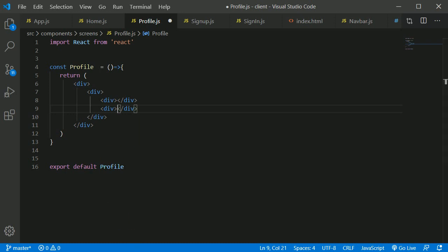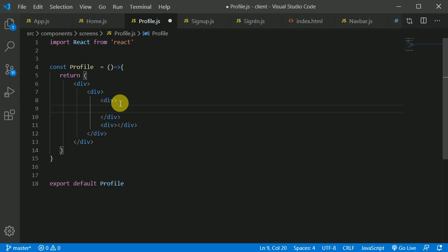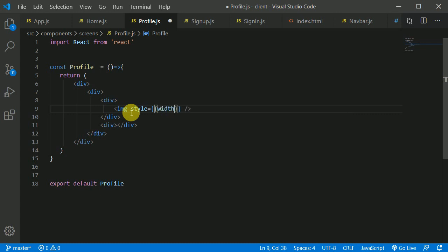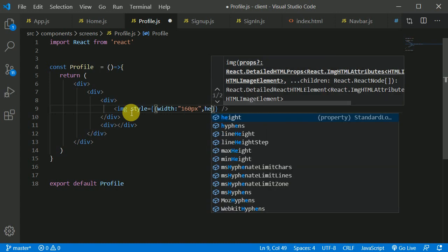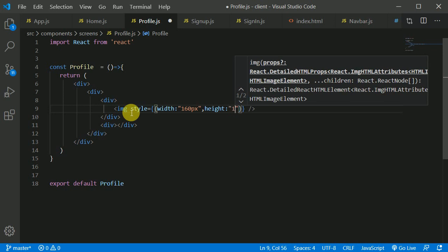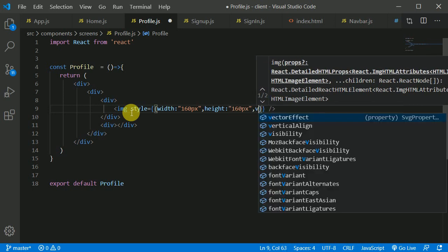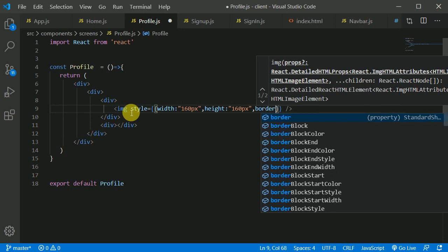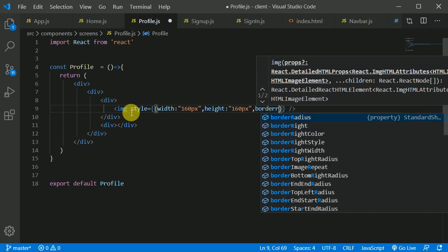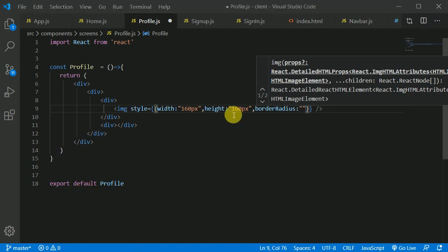Inside the first div I'll use an image tag, self-closing it. I'll give it a little style — width will be 160 pixels, height will be 160 pixels, and I'll give it a border-radius to make it circular. That's half of 160, which is 80 pixels.